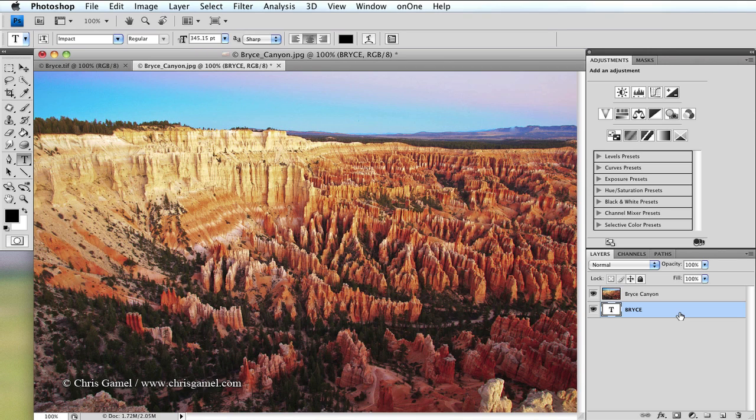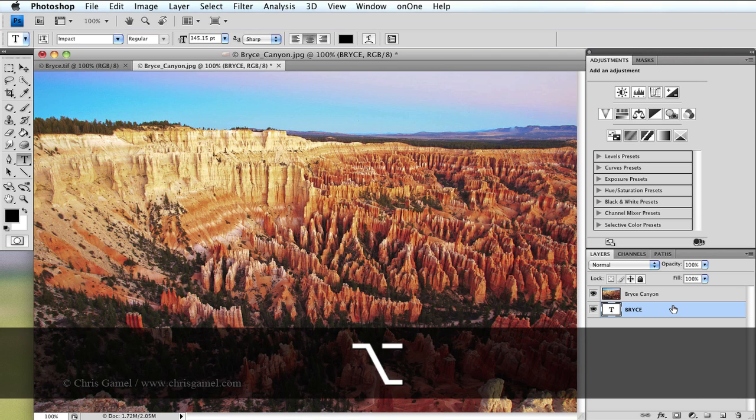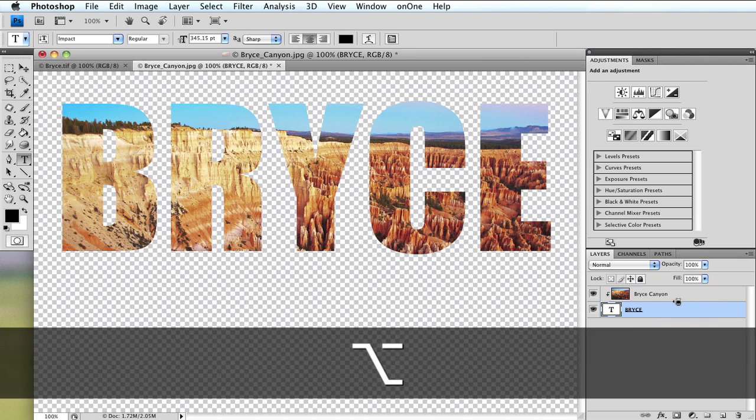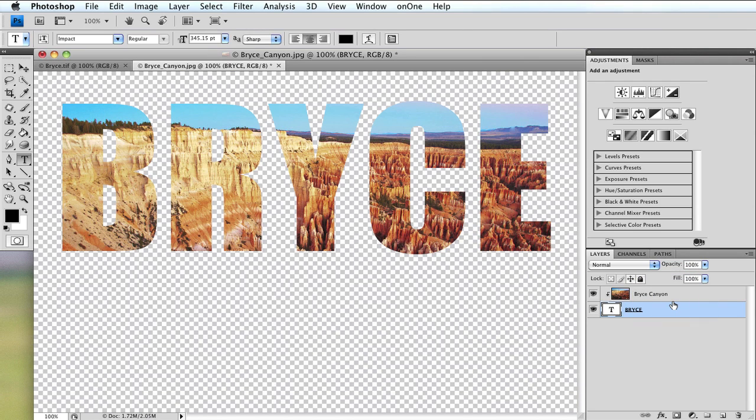Now to see the image through the text, what I need to do is create a clipping mask. This is really simple to do. Just hold down the option key and then put your cursor between the two layers in the layers panel and click the button. And there we go. We've got the effect basically complete.